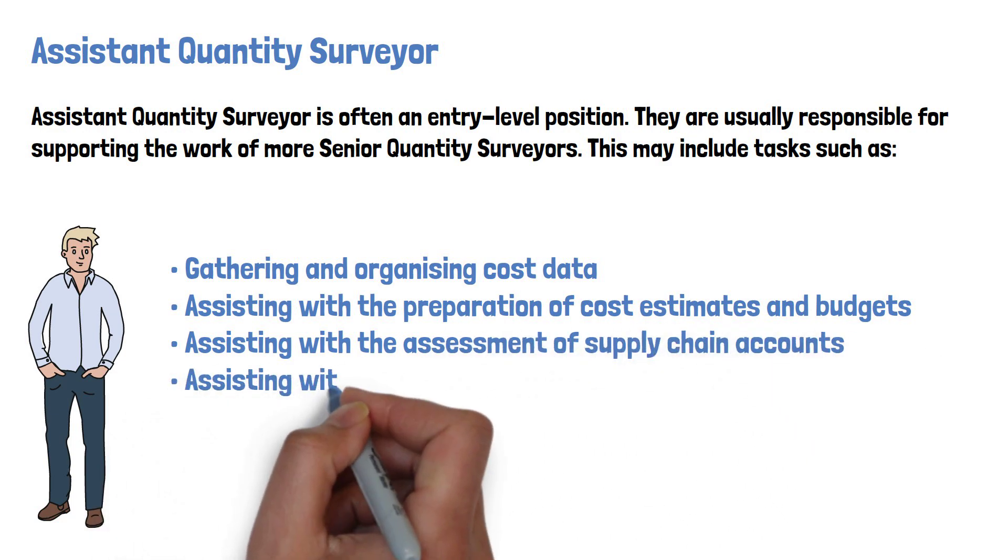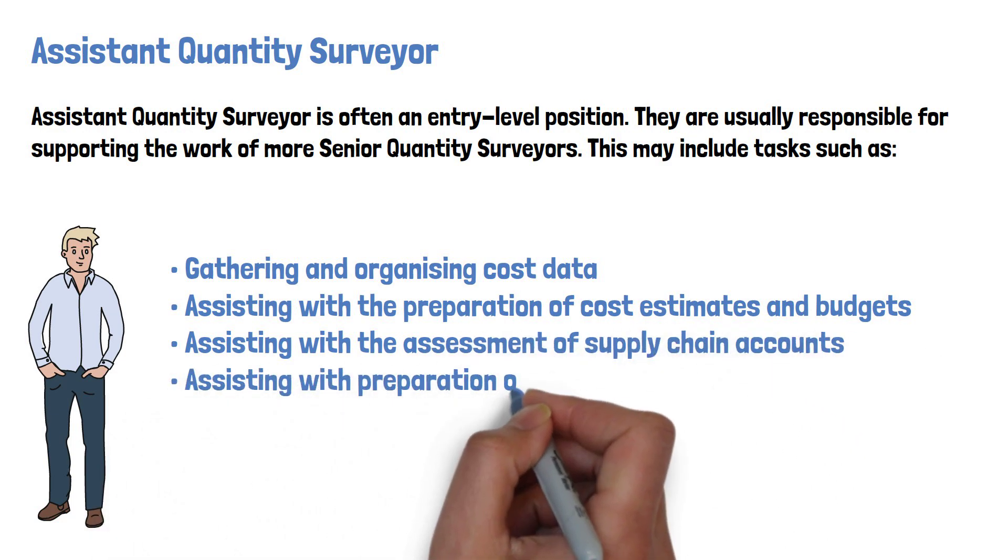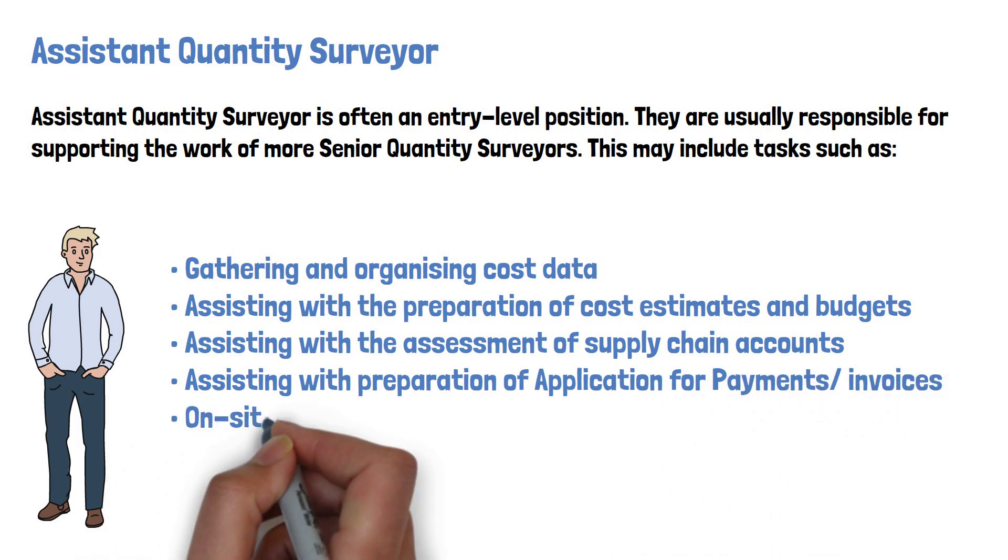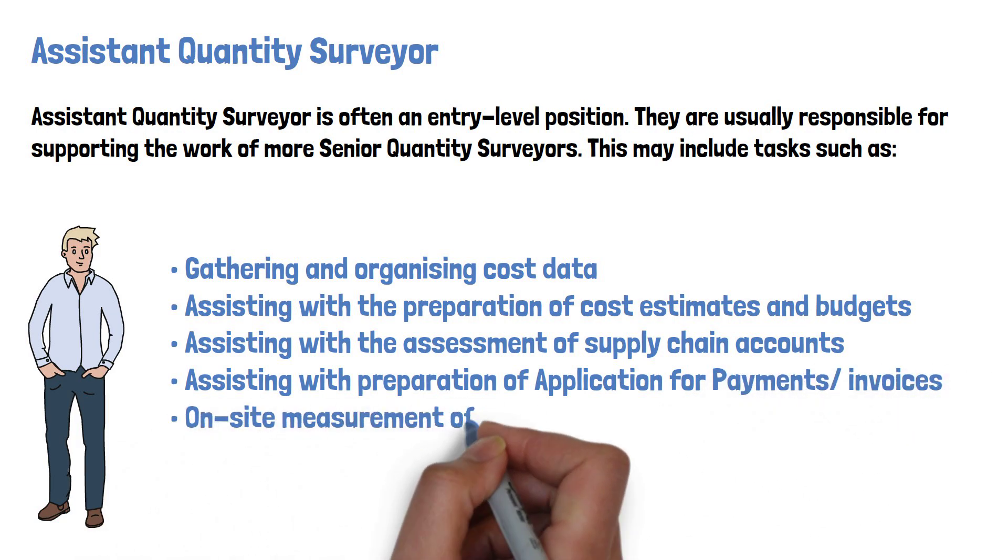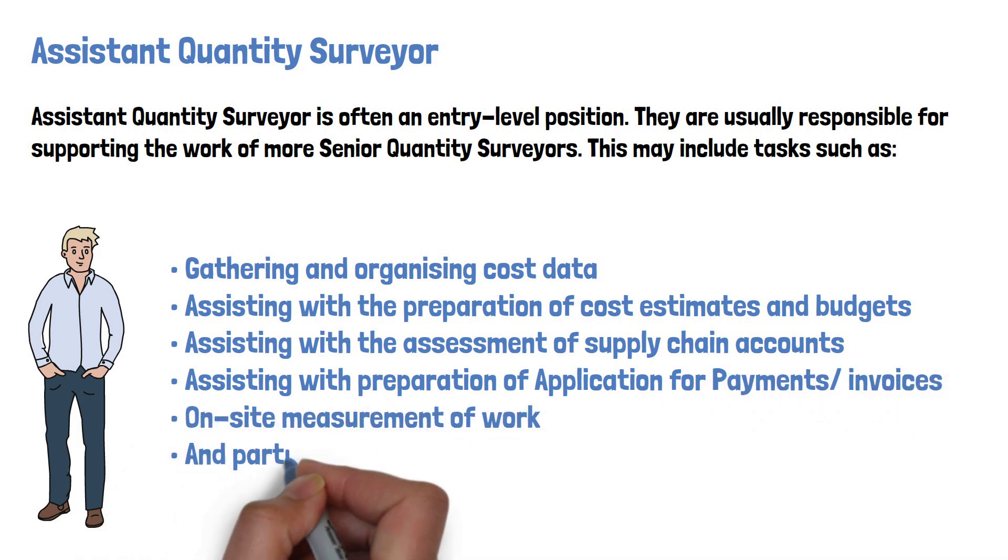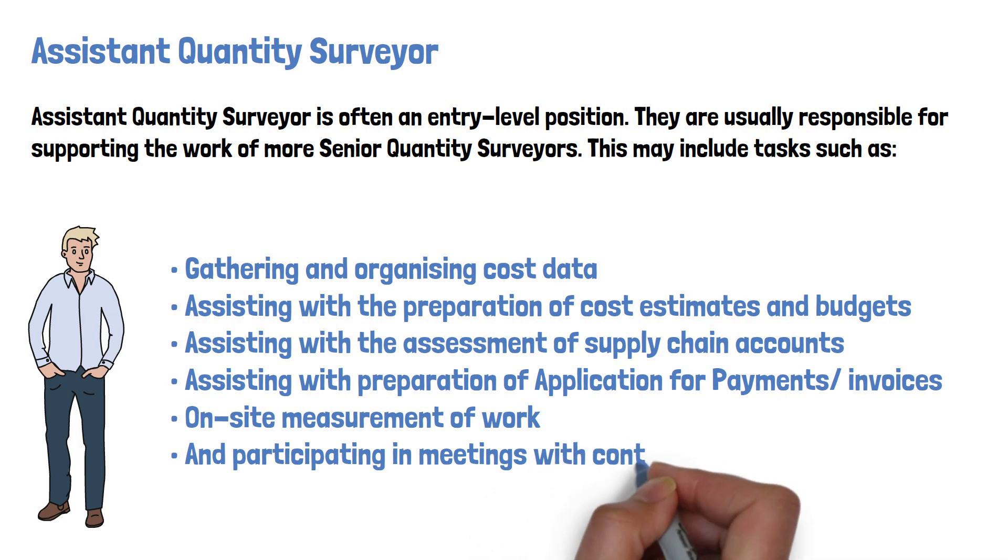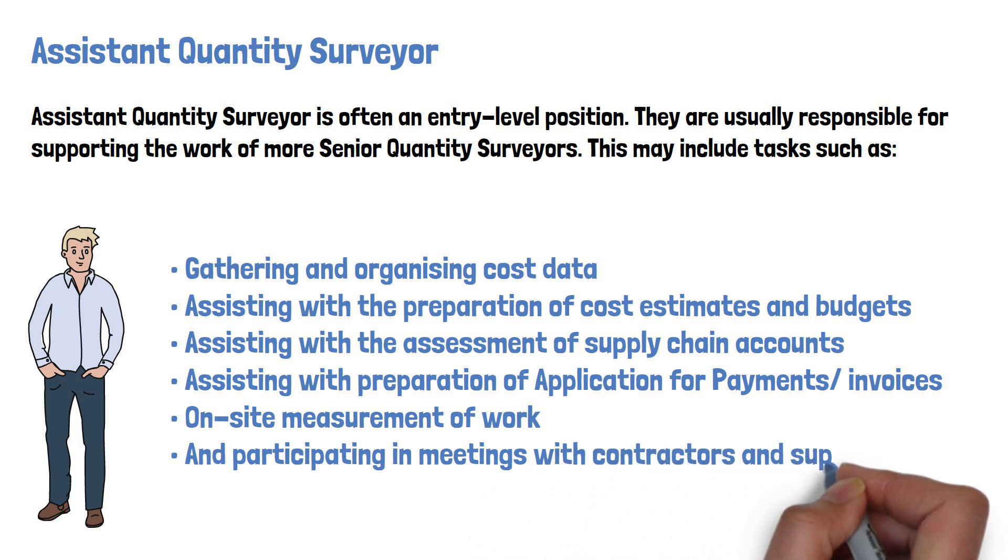They also assist with the preparation of application for payments or invoices, on-site measurement of work, and participating in meetings with contractors and suppliers.